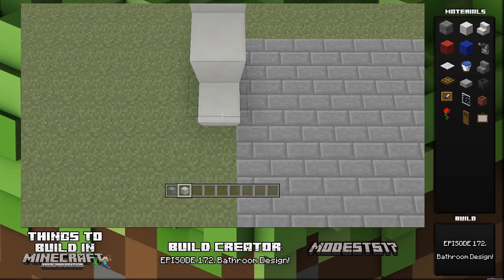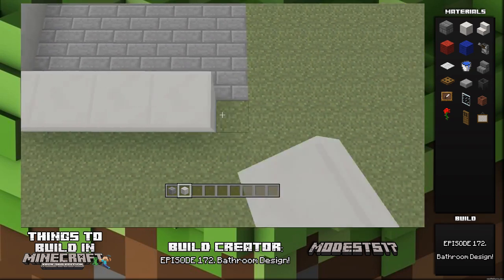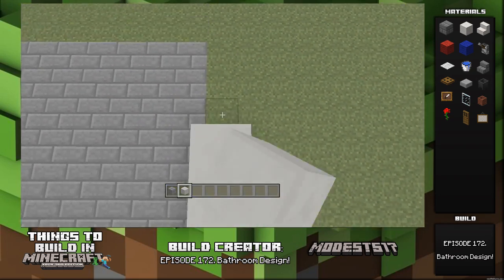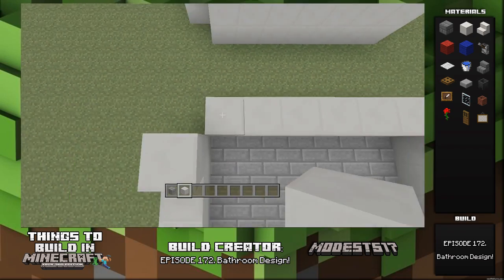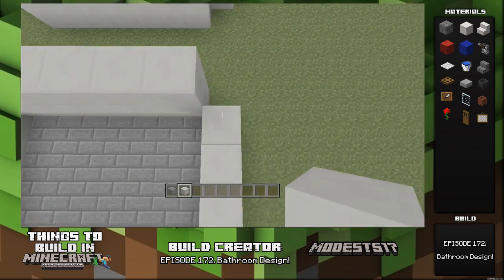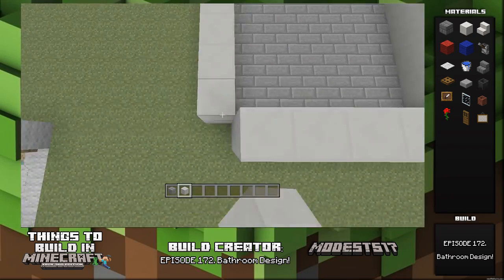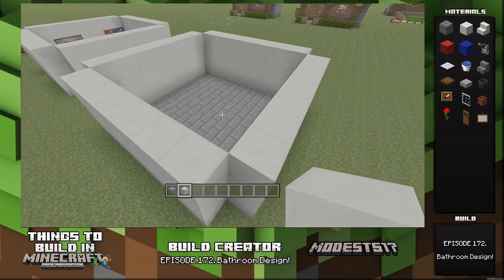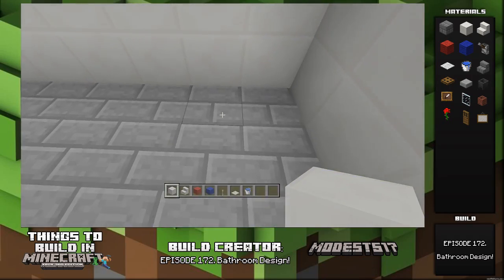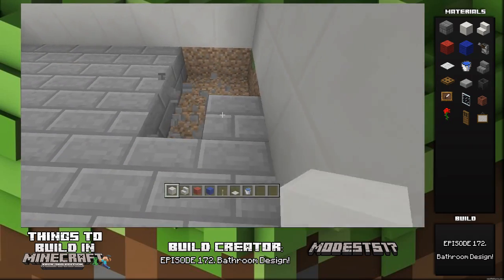You can use whatever materials you want. I just wanted to use quartz because I think it really fits the bathroom theme. Right now I'm just going around building it up by two and then just one block all the way around. It's pretty simple. Then next I go in here and mark out a two by six sort of spot on the floor.